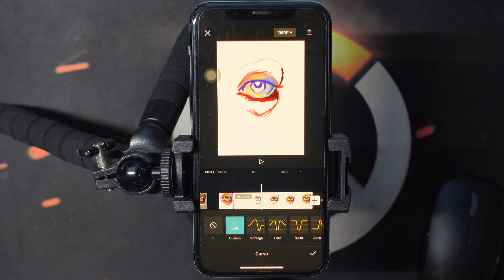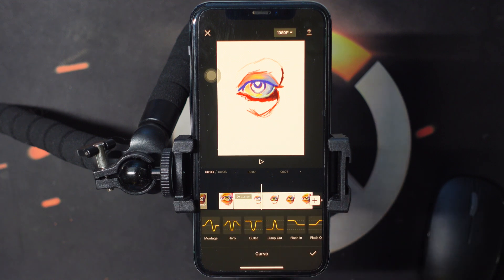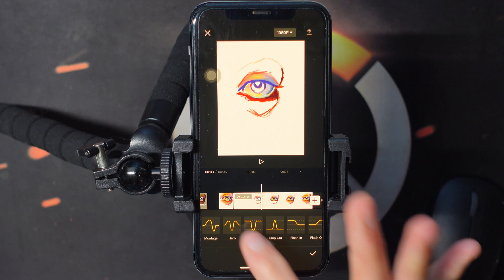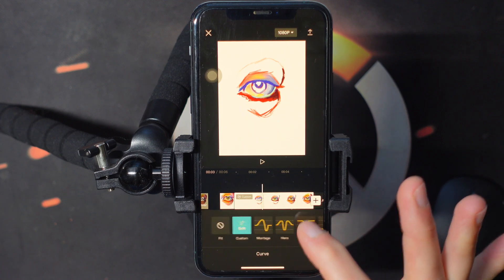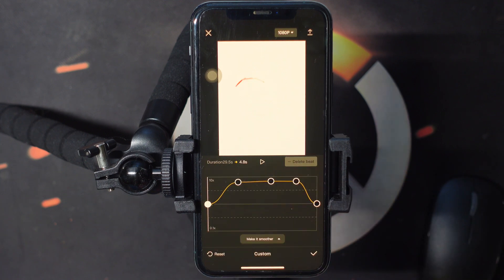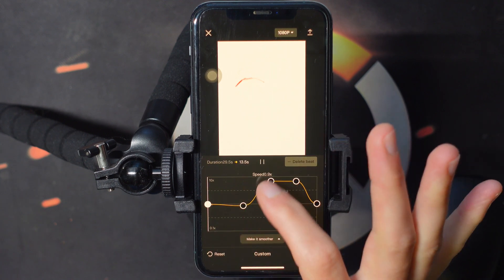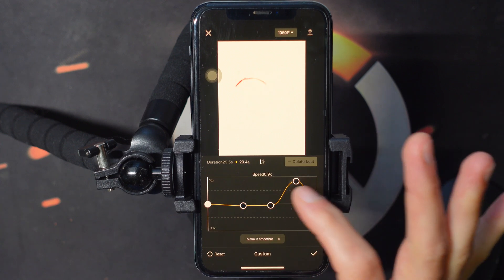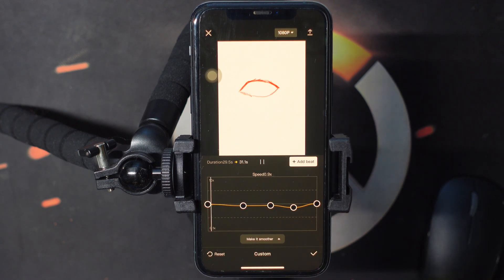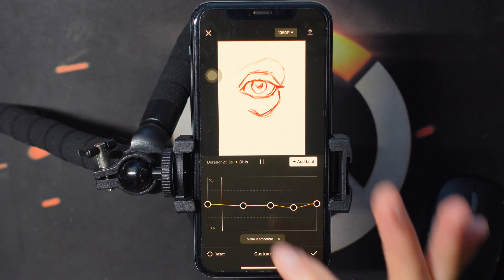And then we have all these different types of presets that we can use. But we're going to go into the Custom. And here is my custom speed.